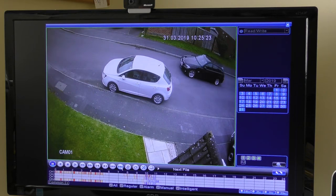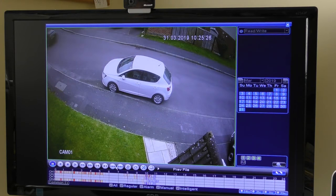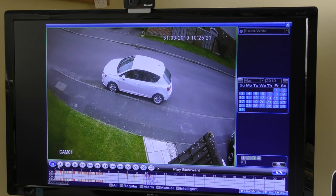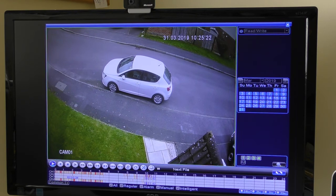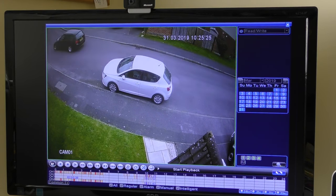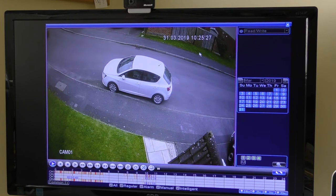I'm going to start that file again and pause it. I need to make a note of the date — which is today — and the start time I want to record from: 10:25:22. I'll start it playing again and note how long I want it to run — in this case until 10:25:28, so it's only about a five or six second clip.